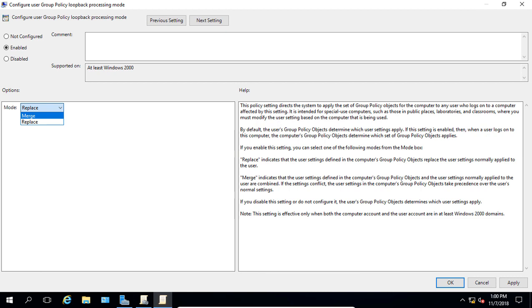So for example, let's say that we had a policy that applied to the user and a policy that applied to the computer. Well, in this case, the computer policy would win if there's any kind of conflict. Then let's say that there's a policy that applies only to the user. Well, that will get merged in to this particular link. If we have another policy that applies only to the computer, that will also get merged in. So what we'll have is user settings, computer settings from different group policies. And if there's any conflict, the computer policy is going to win.